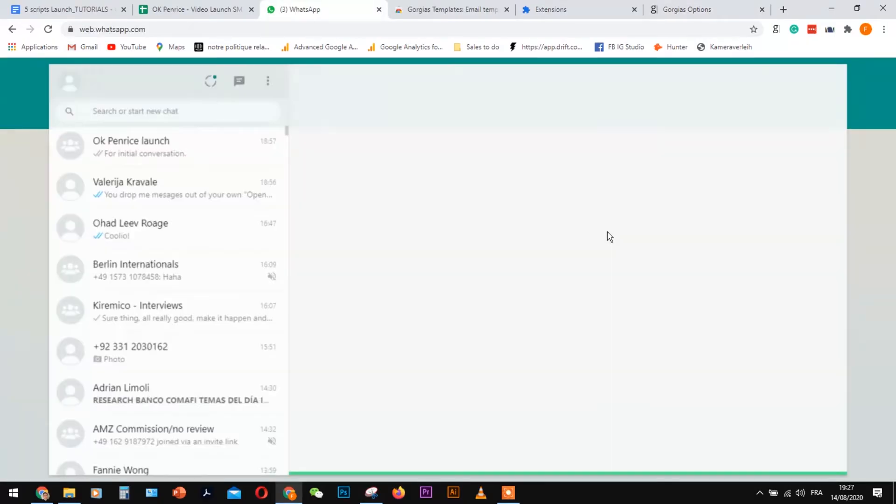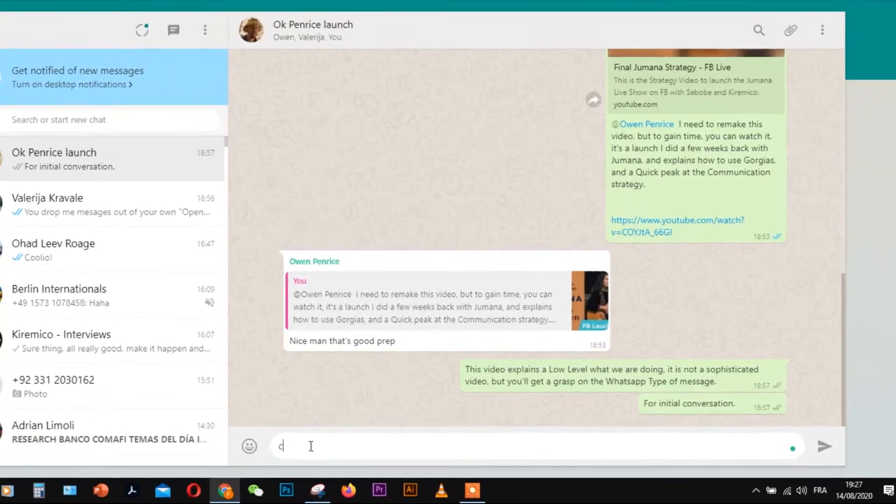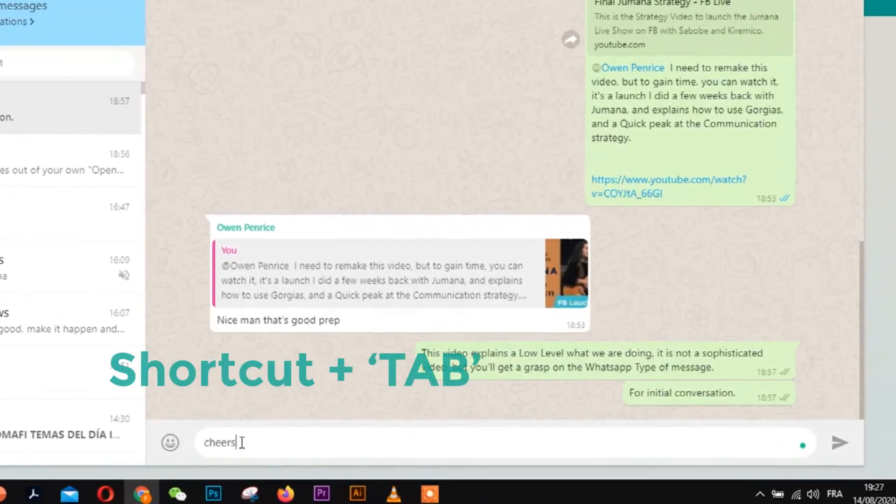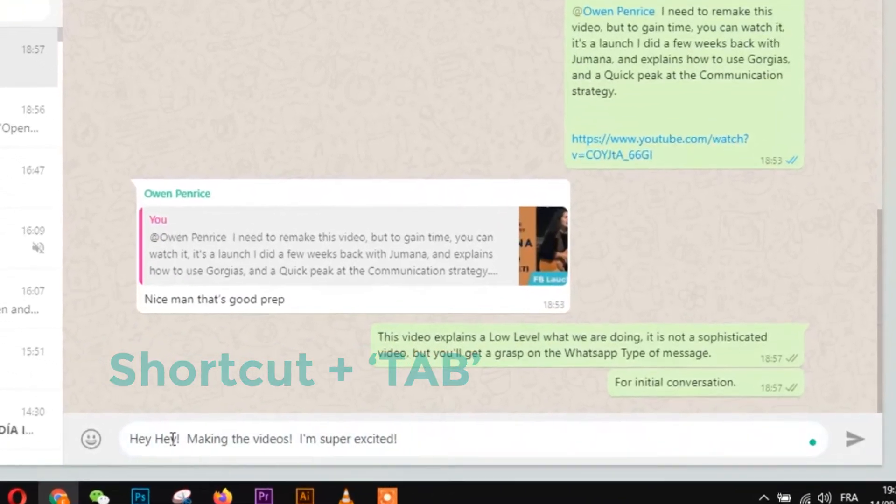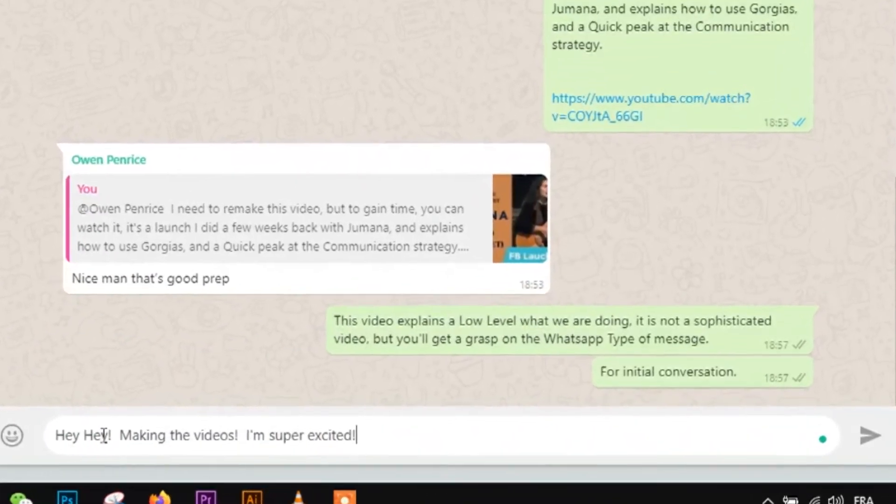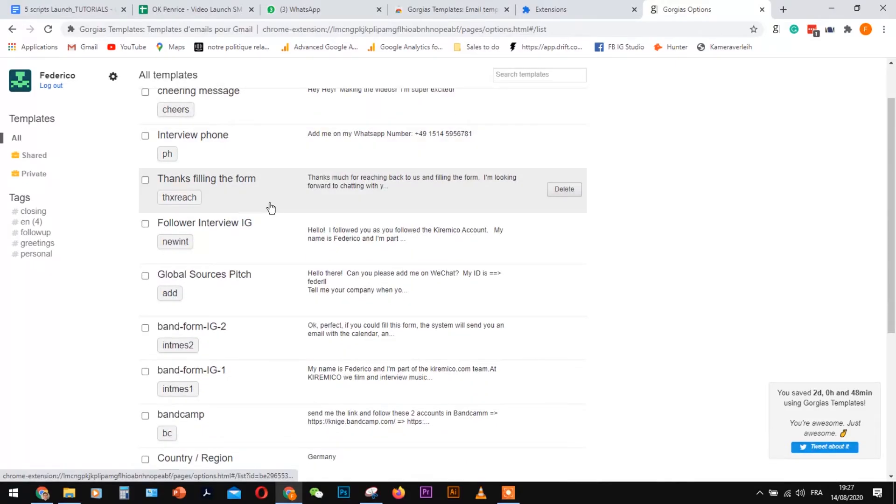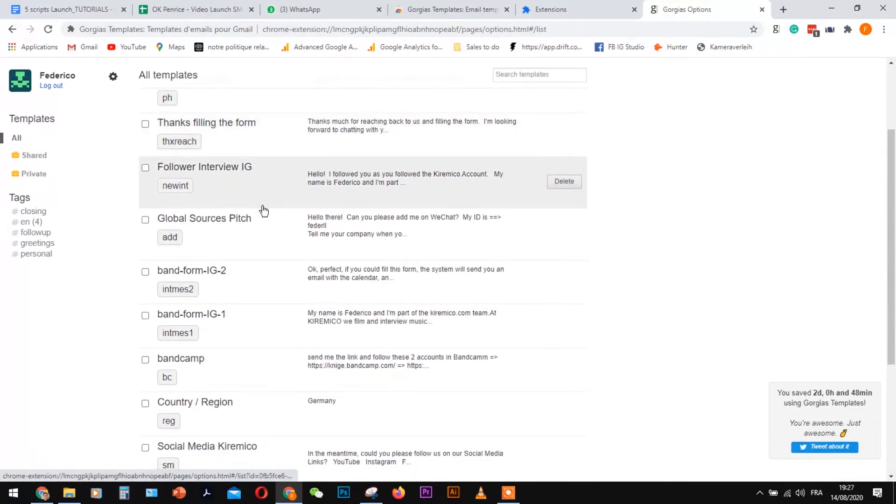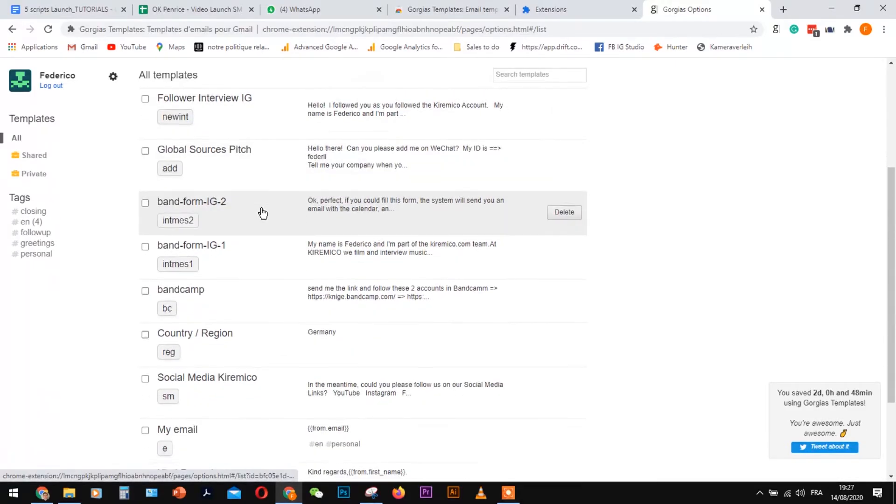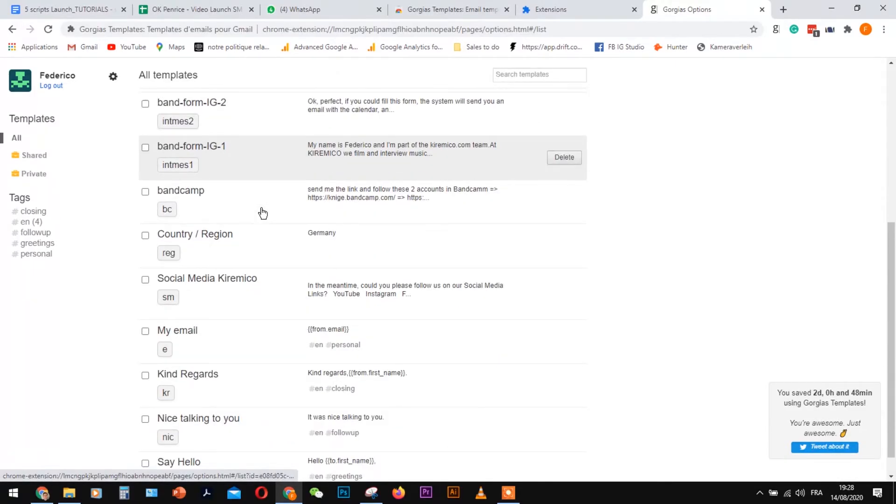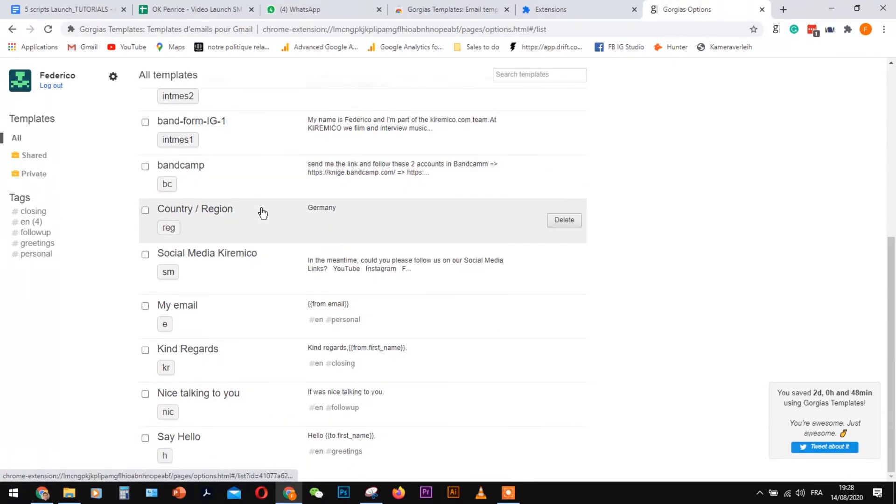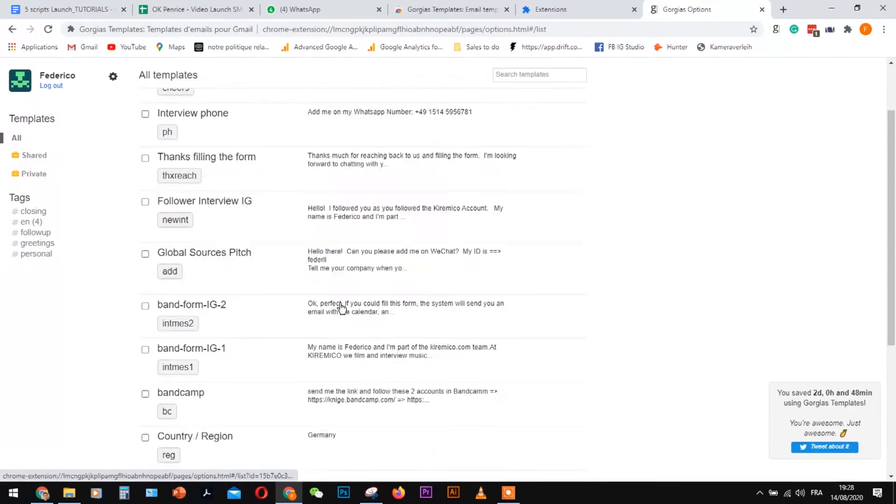Refresh your page and run Gorgias in one chat to see that it's working properly. With many templates, you'll be able to get faster communication results, avoiding copying and pasting messages.